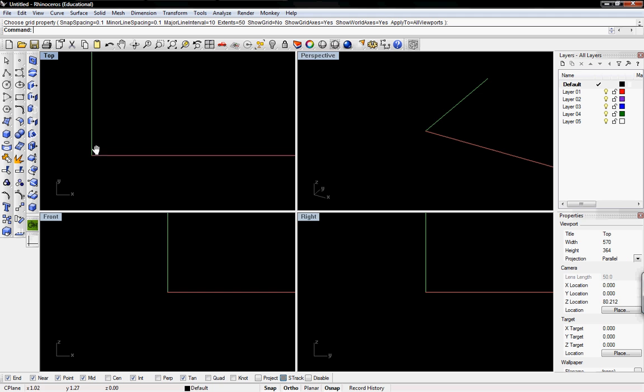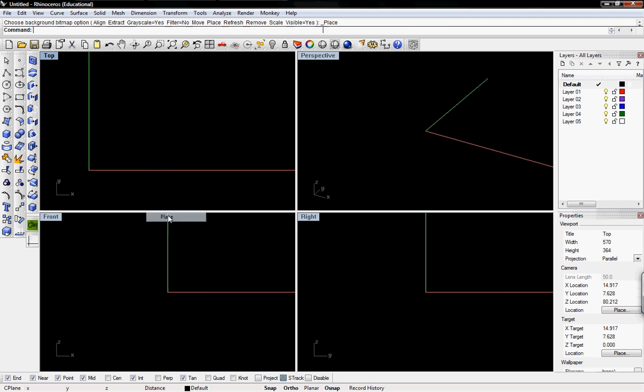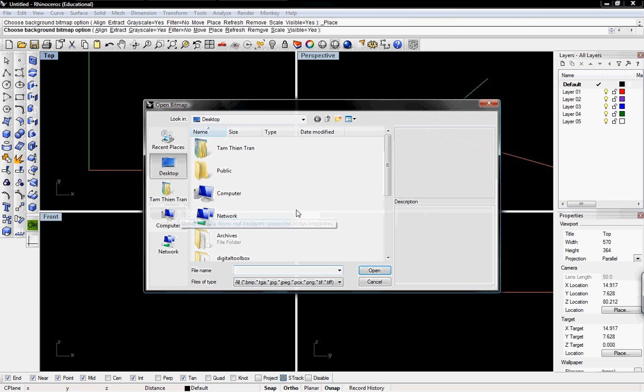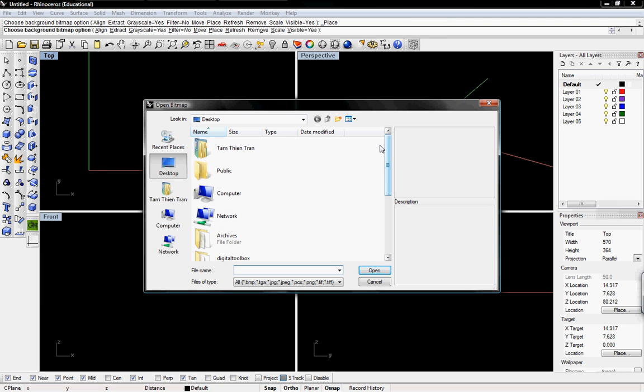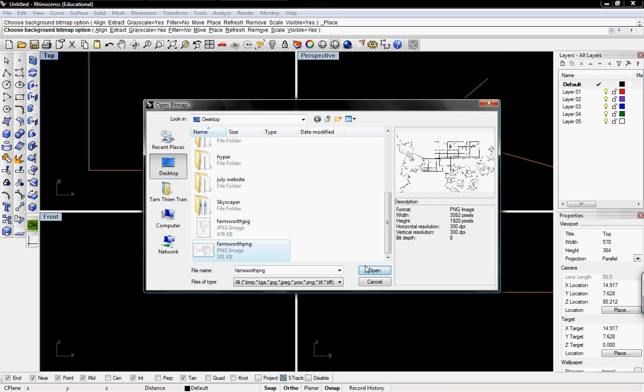I'm going to have the X and Y still there though. To import a bitmap to use as our floor plan, right-click on top and place by clicking background bitmap. Then search for the image—I'm going to use a PNG image.